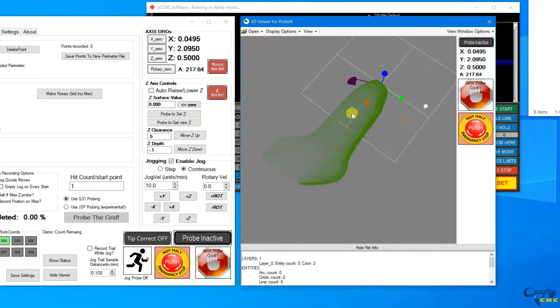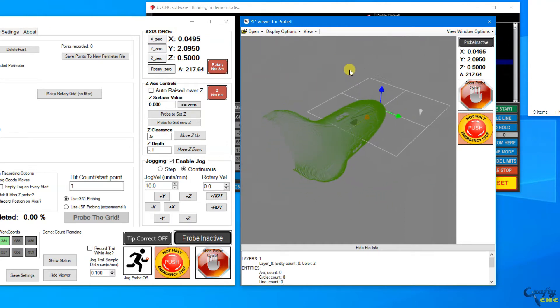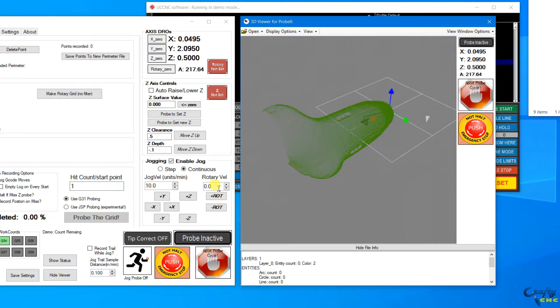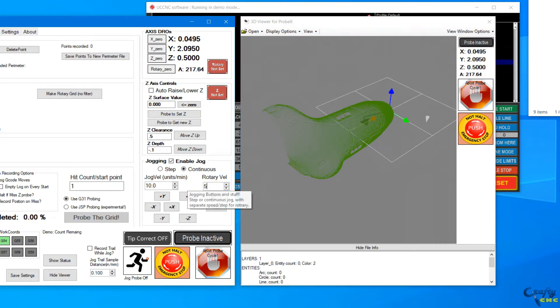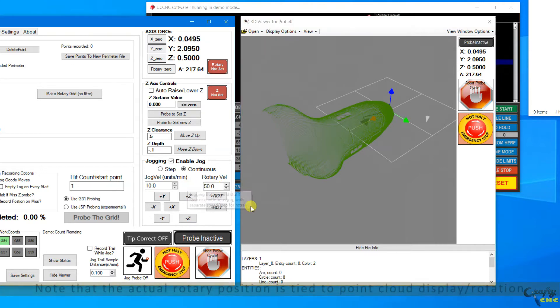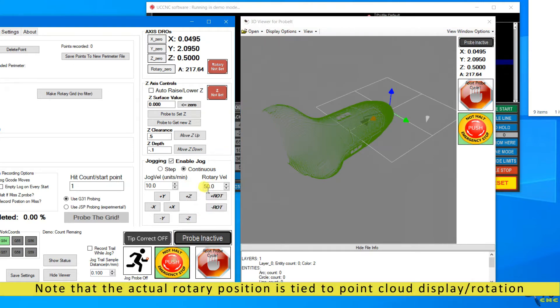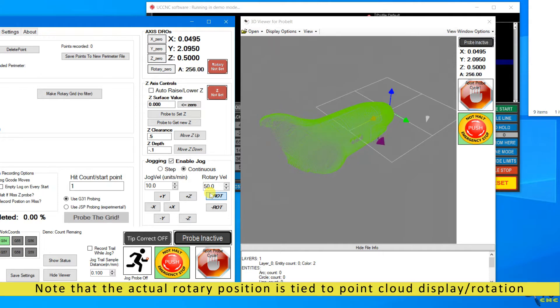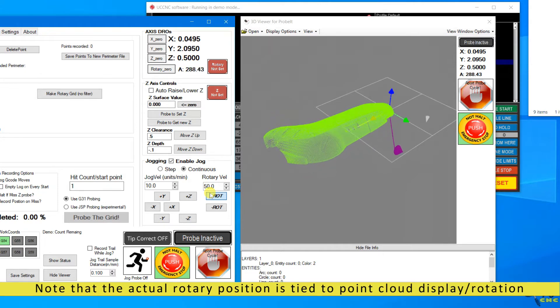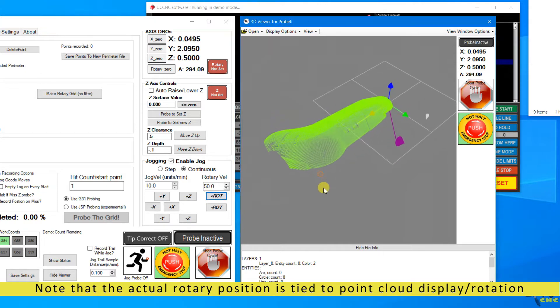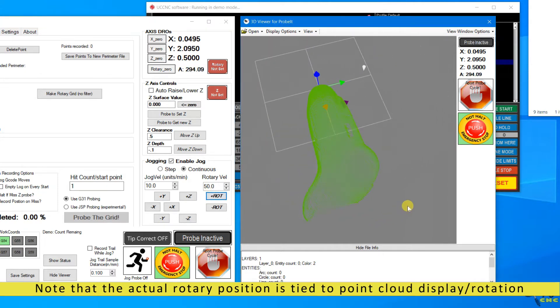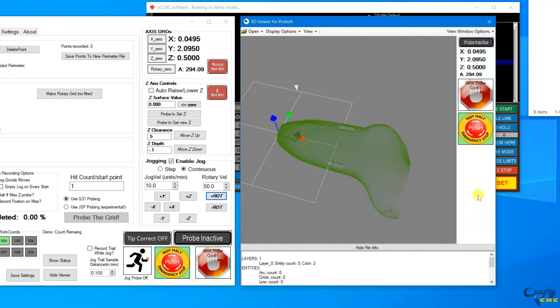Look it over and pan, zoom it. What you'll see here is that the actual rotation and how it's displayed in space in the viewport window is tied to the actual rotary axis.